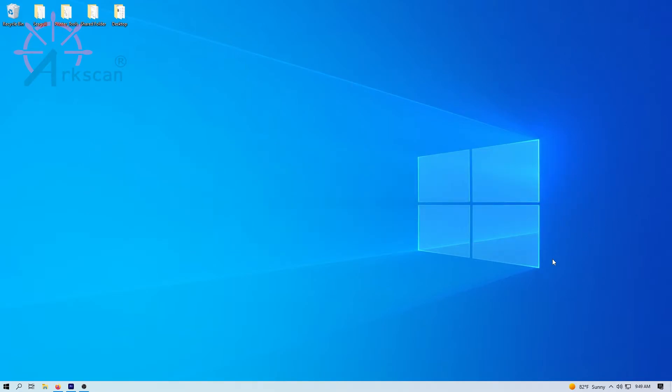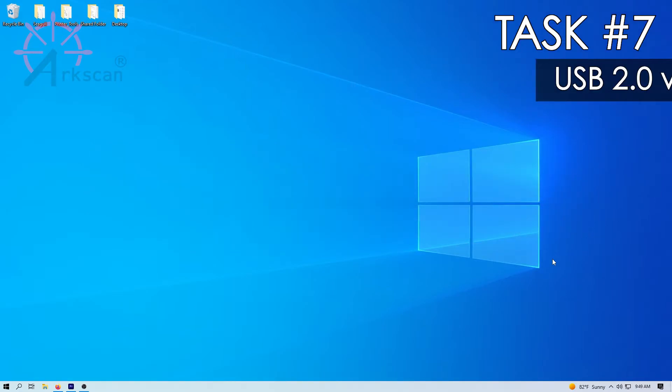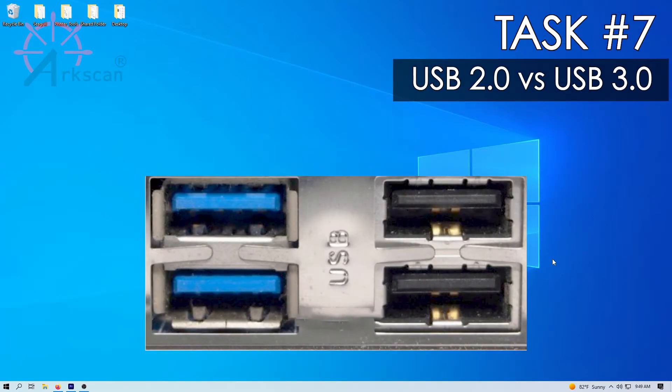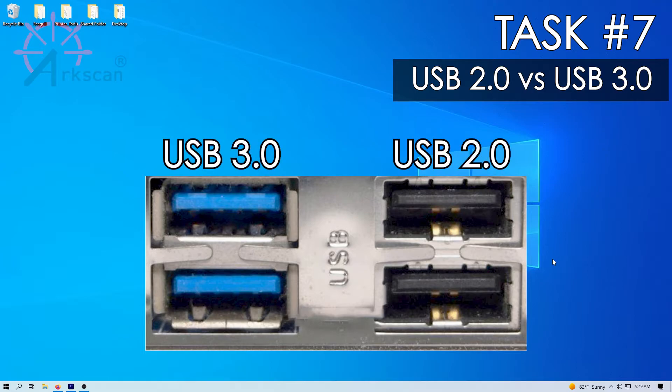Task number seven, make sure to plug into a USB 2 port in the computer instead of a USB 3. The color inside the USB 3 is blue and the color inside the USB 2 is black.